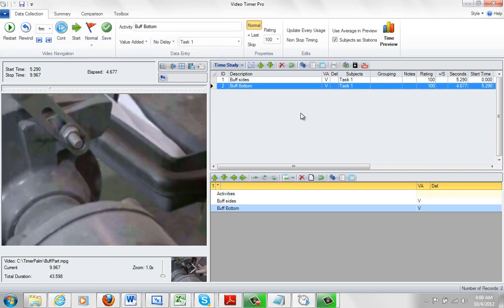Now you can see what's happening over here. It's actually making the entries. Here's my buff sides, buff bottom, my two entries. I can scroll a little bit to the right here.